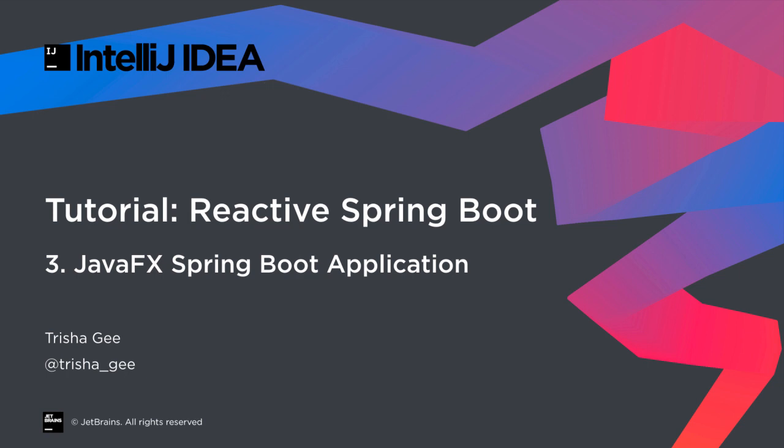This tutorial is a set of videos outlining a number of steps to build a full Spring Boot application featuring a Kotlin service backend, a Java client, and a JavaFX user interface.